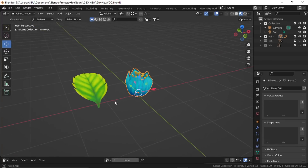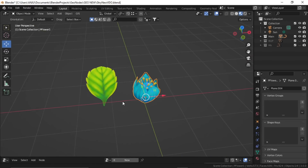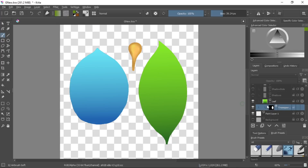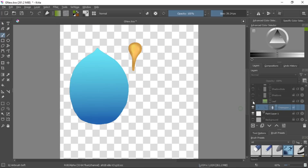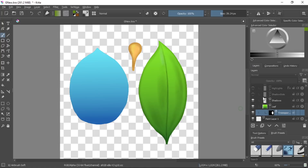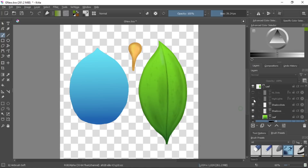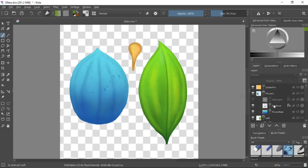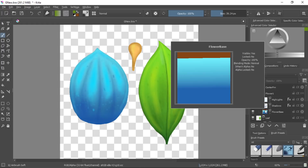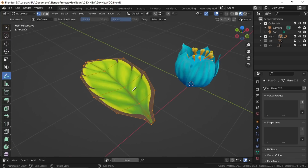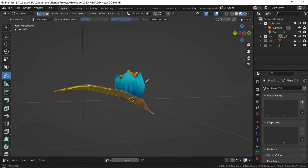Let's start with these two objects — one leaf and one flower. I painted these quickly in Krita. The basic steps are: create the outline, add a gradient, paint some shadows, then highlights and texture. Same goes for the flowers. Then bring them into Blender on a simple plane, cut it out, and bend it to shape.